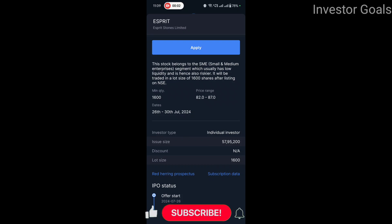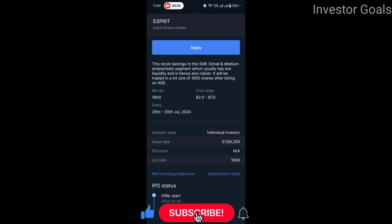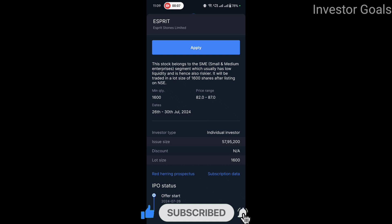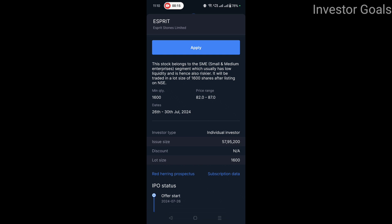Hello friends, welcome back to a new video. In today's video we will talk about Spiritstones Limited IPO. This company's IPO has come and in this video we have done its analysis. So watch the video — if you like this channel, please do subscribe.